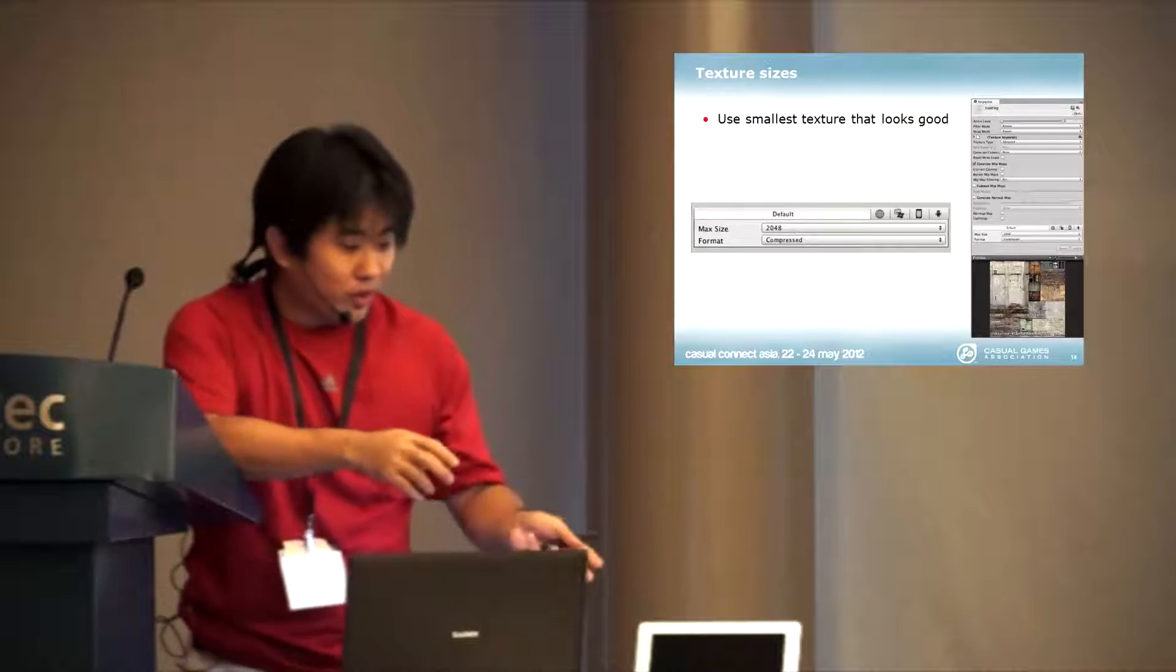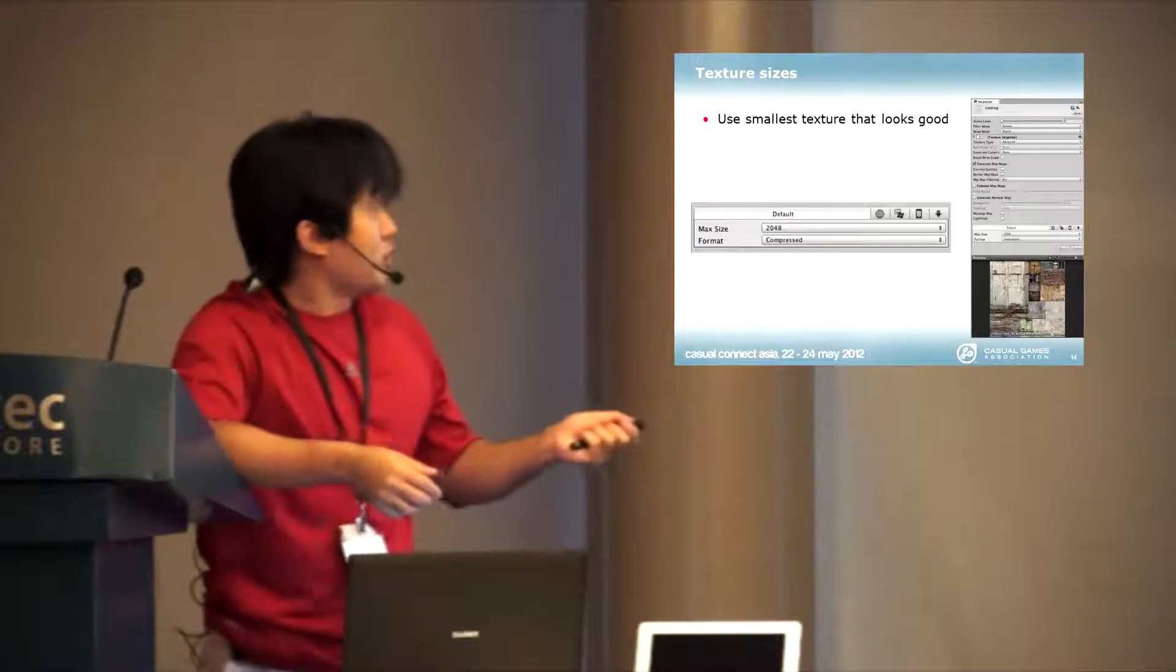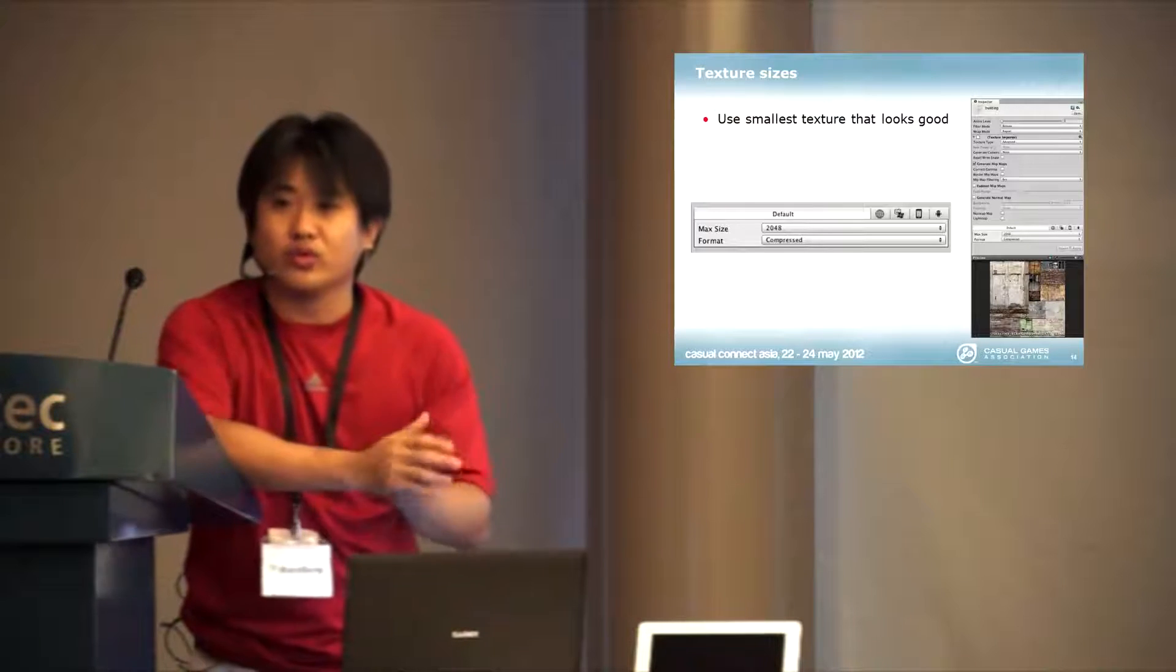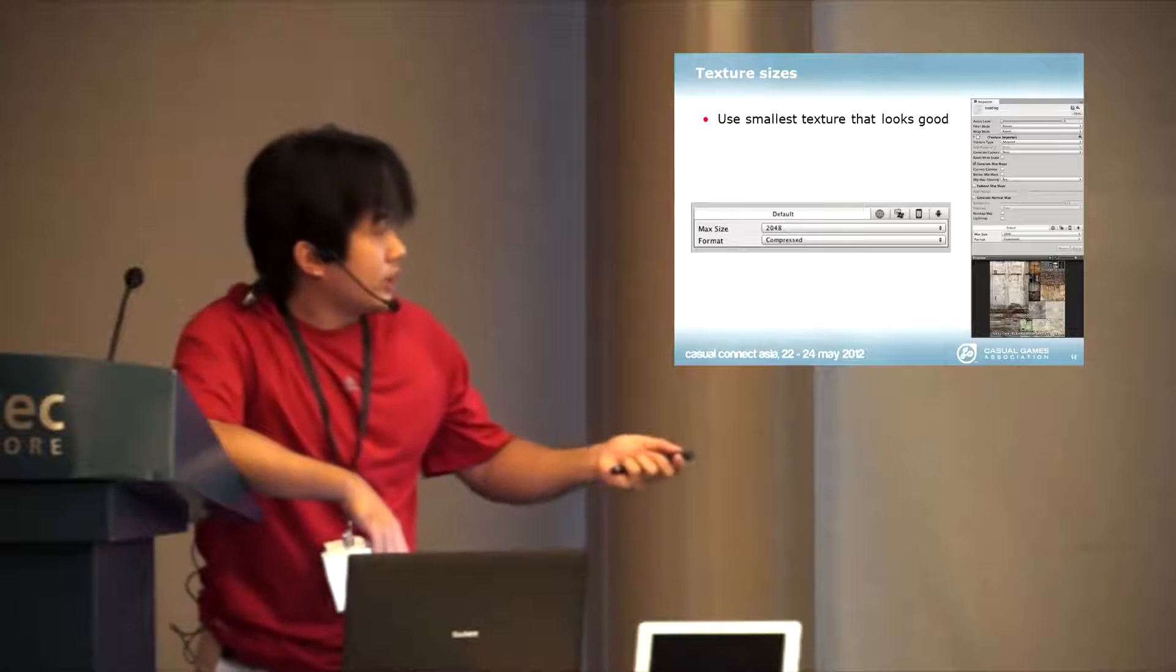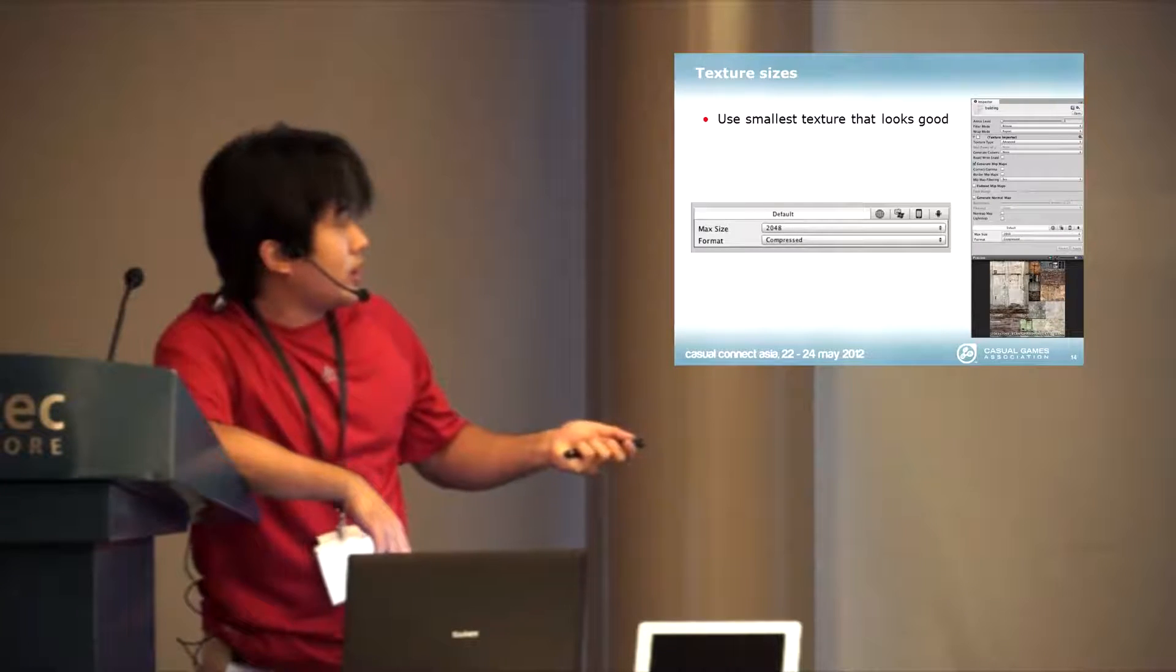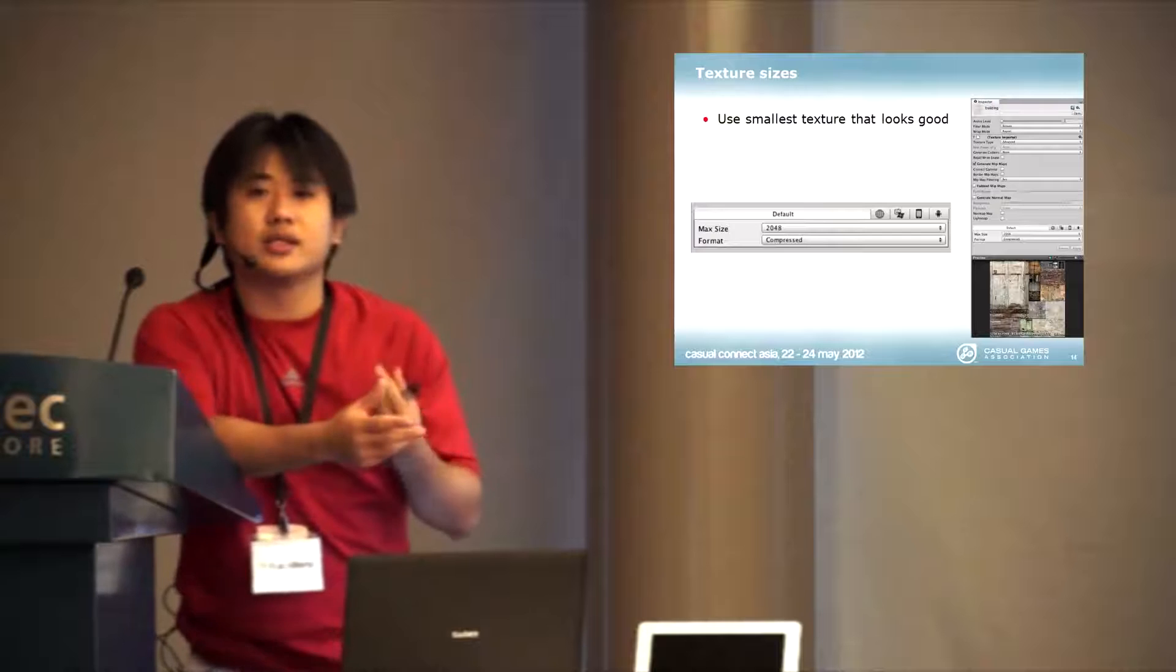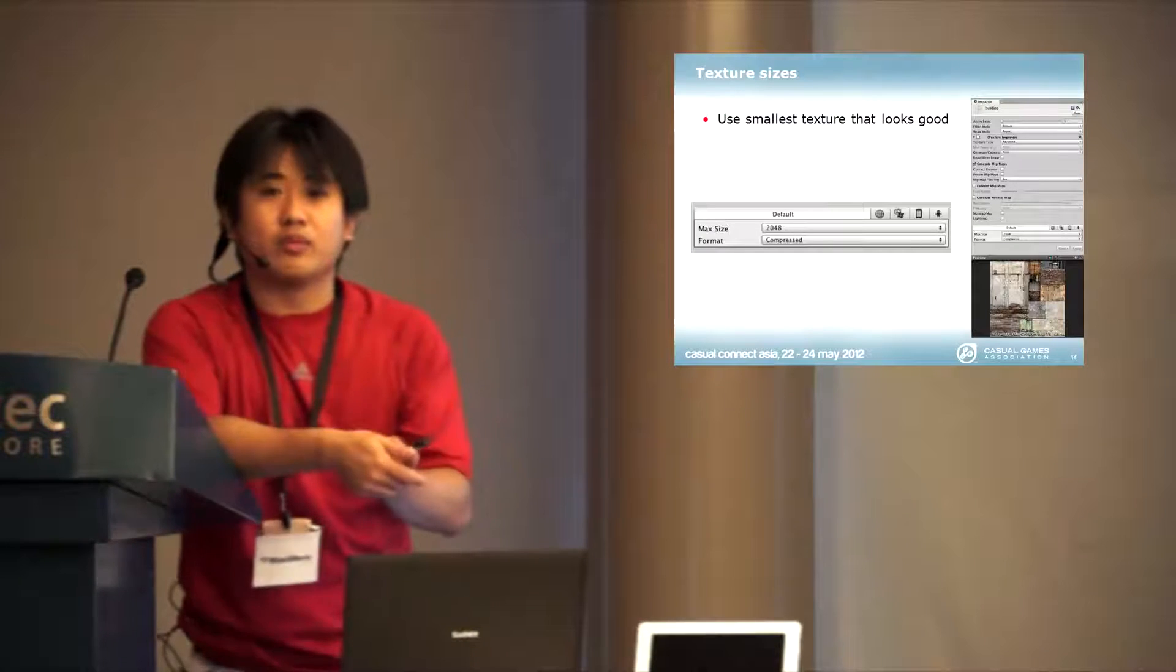What you want to do is use the smallest amount of textures that looks good enough. In Unity, there are a lot of options where you can actually customize the texture size per platform.